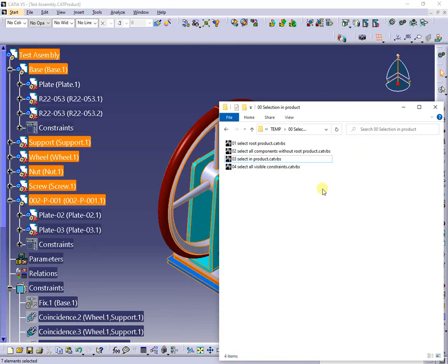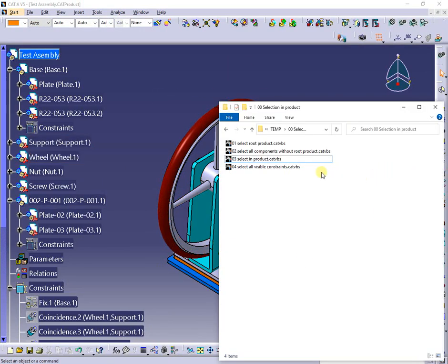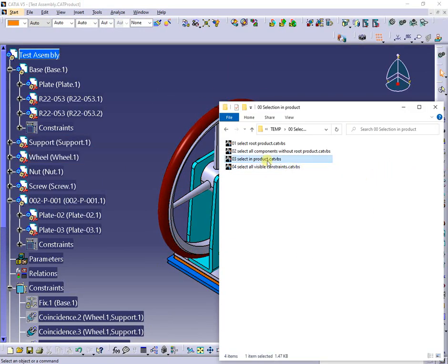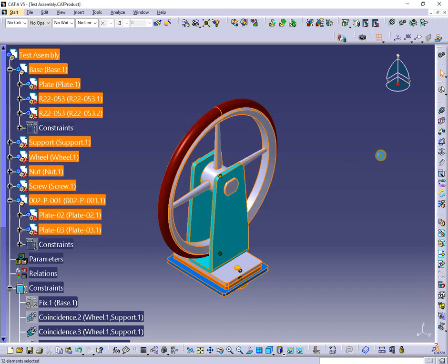After activating search all in the code and running the macro again, all the components and sub-components down to the last level are selected.